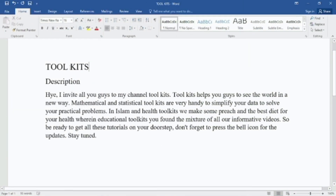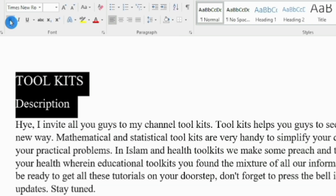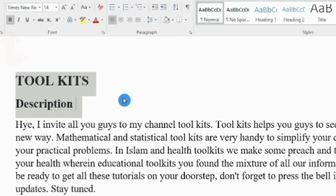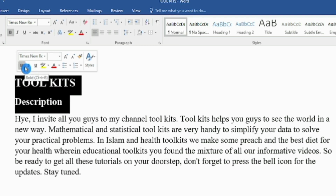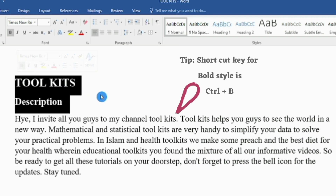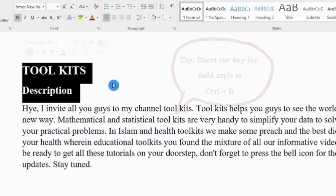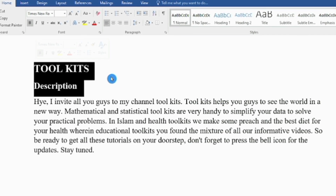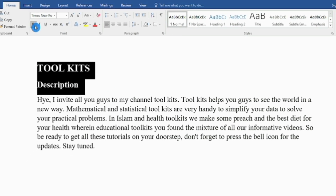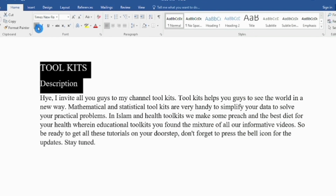Main headings and subheadings should be in bold form. First select the text and then click here. You can also apply bold from here or by using the shortcut key. If you need to undo the bold and return to simple text, click it again.